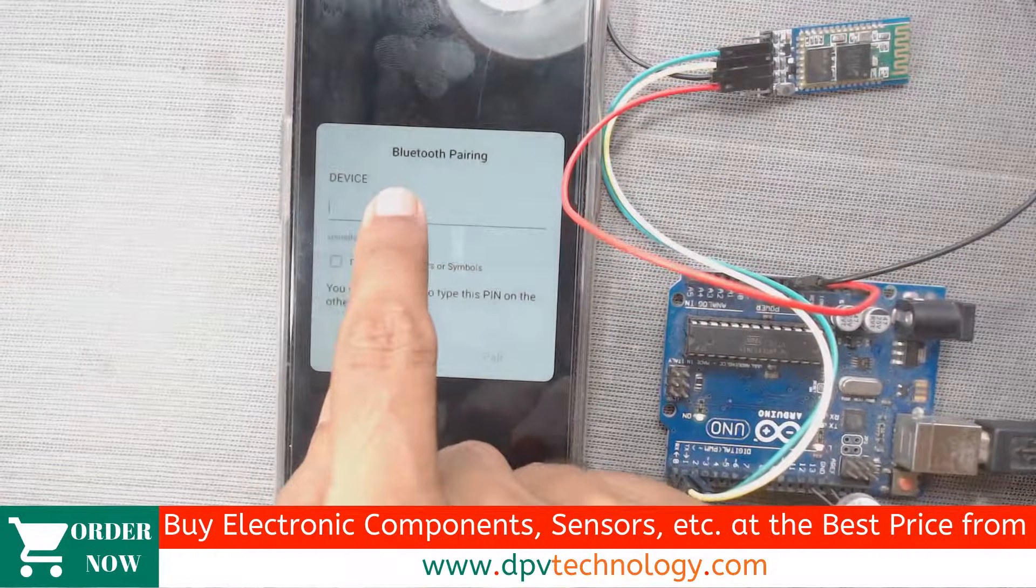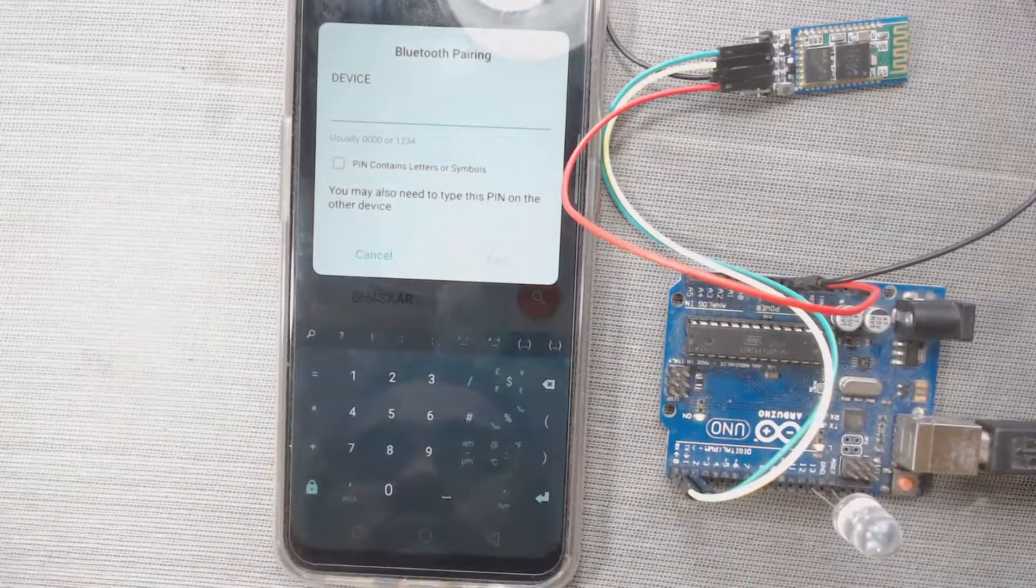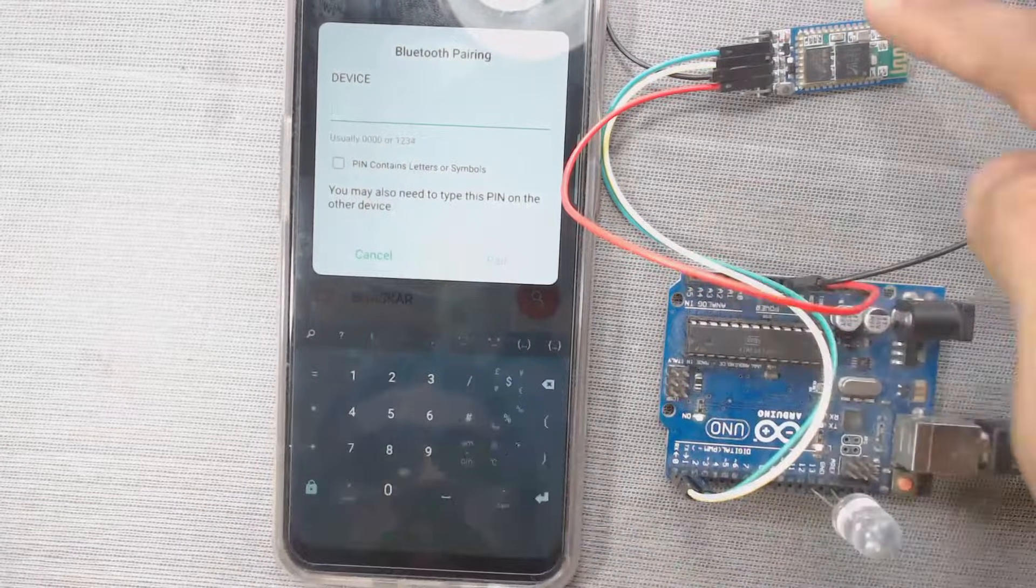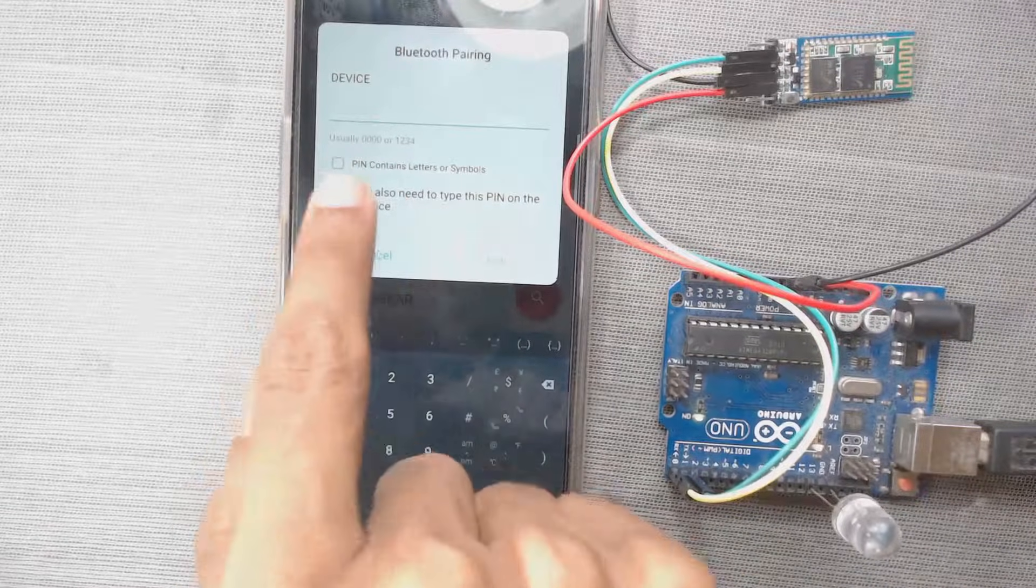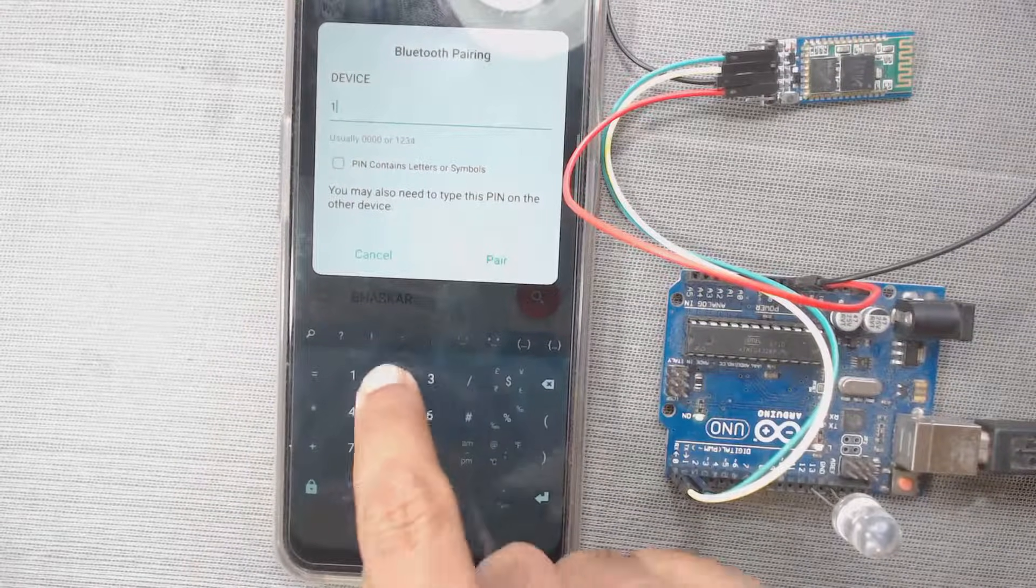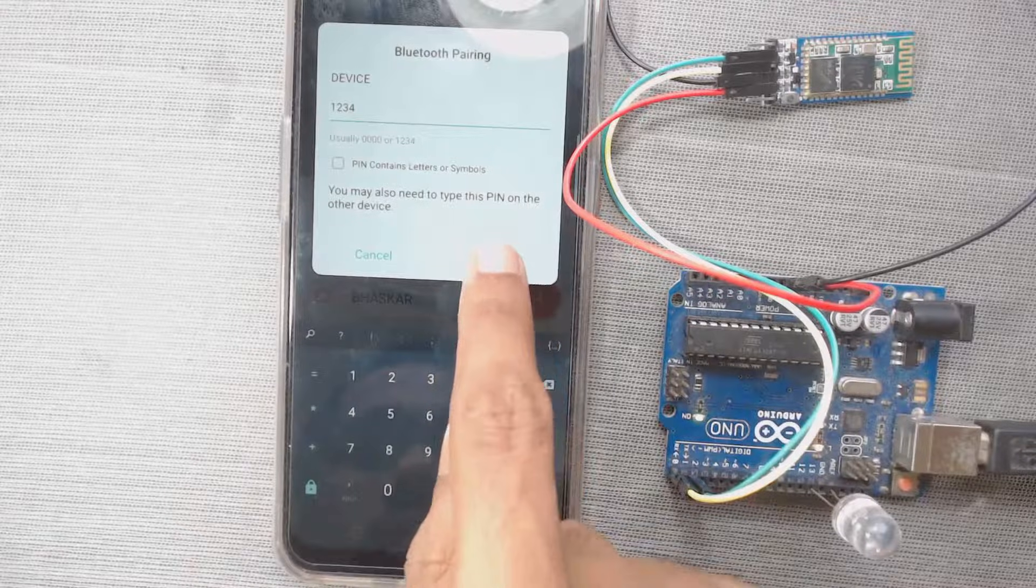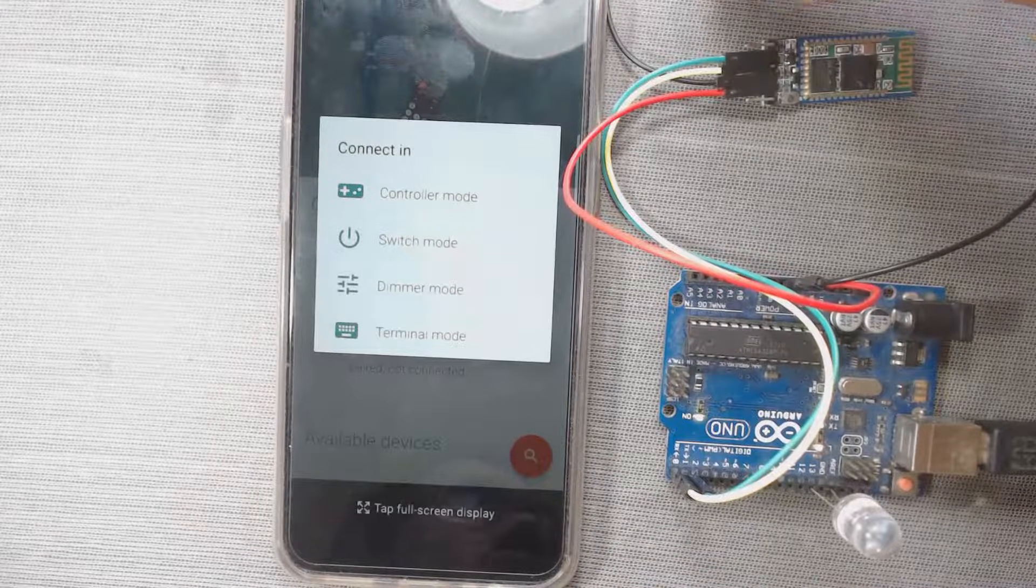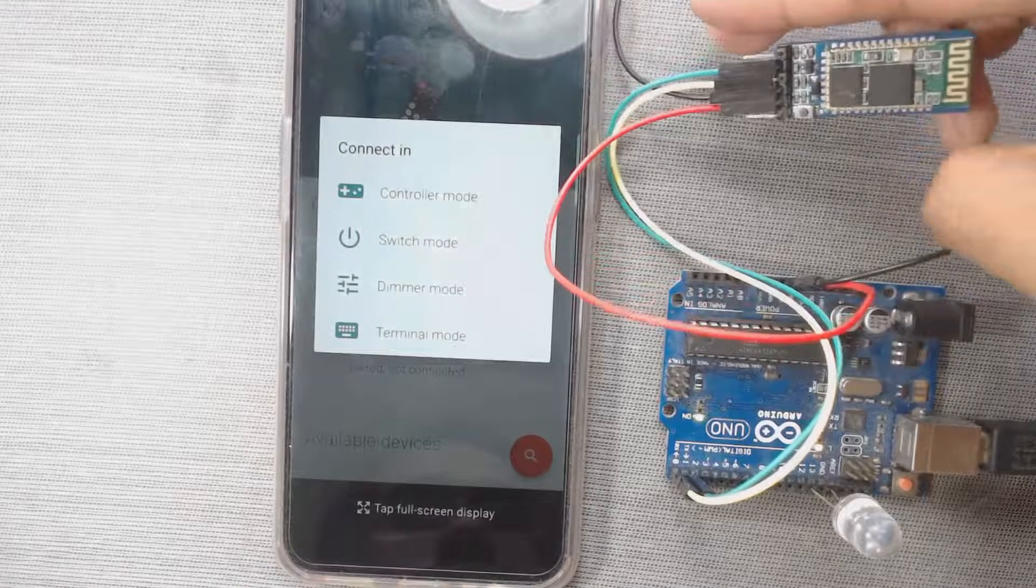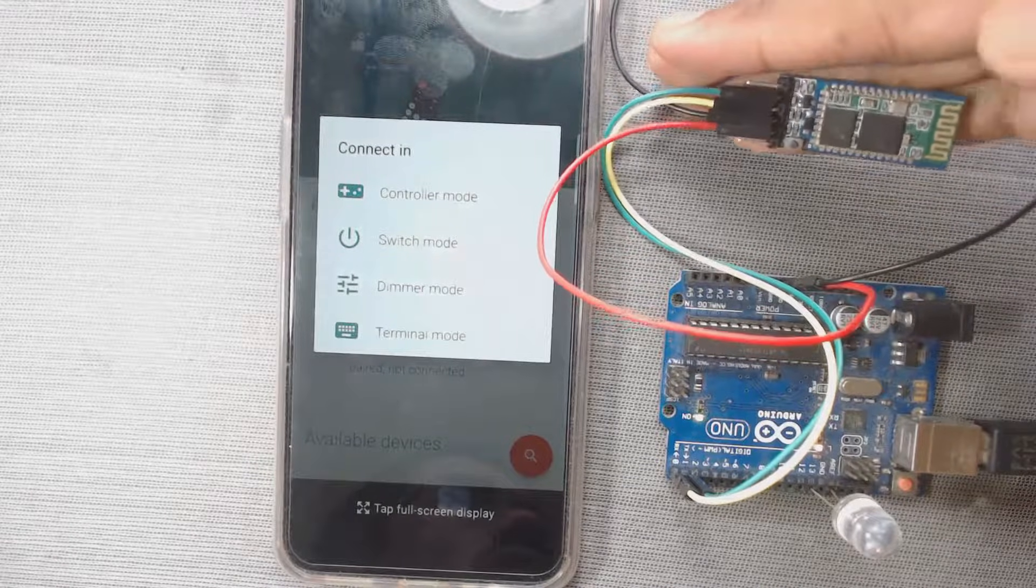So device, here we have to use our password. So password for this, that means HC05 is 0000 or 1234. So let us try with 1234 and pair. So we can see the LED is now blinking slowly.